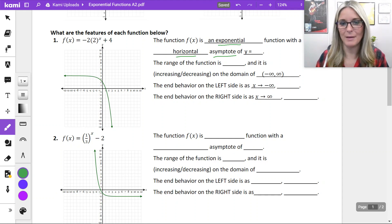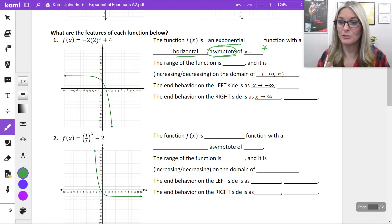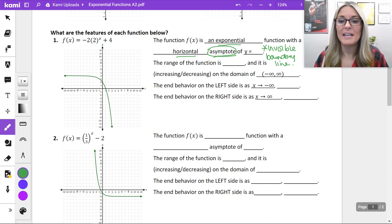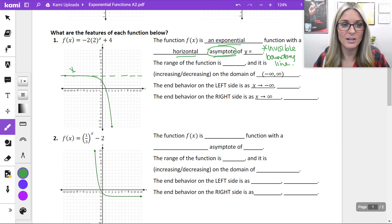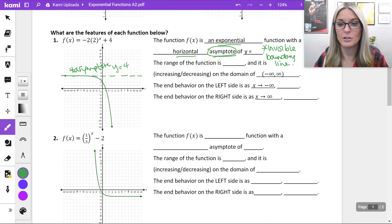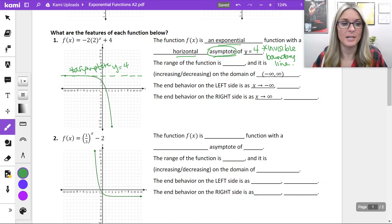First, let's talk about the vocabulary of a horizontal asymptote. An asymptote is an invisible boundary line on our function. In exponential functions, they are horizontal. You can see where the graph is leveling off — that is where our asymptote is. It is at y equals 4, creating that horizontal line. So you would fill in that number for the horizontal asymptote in your Delta Math drop-down boxes.